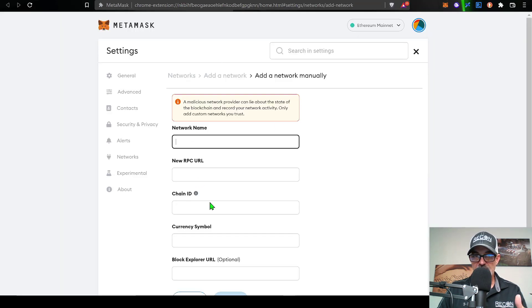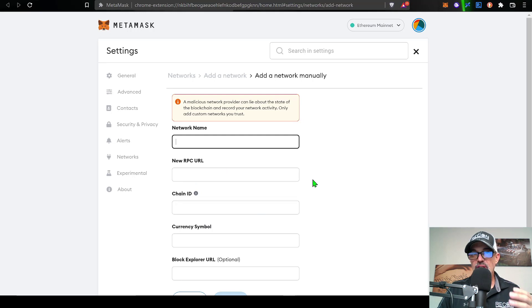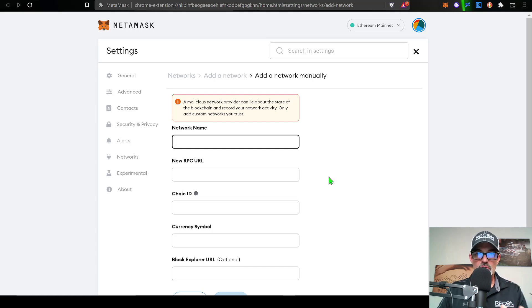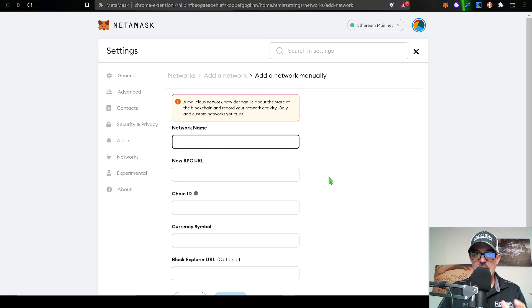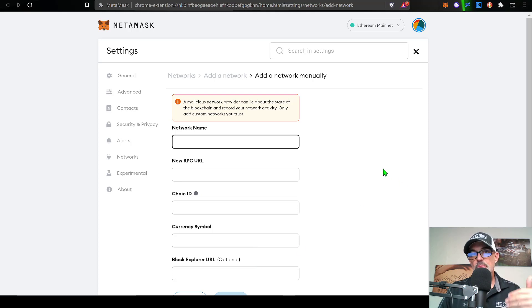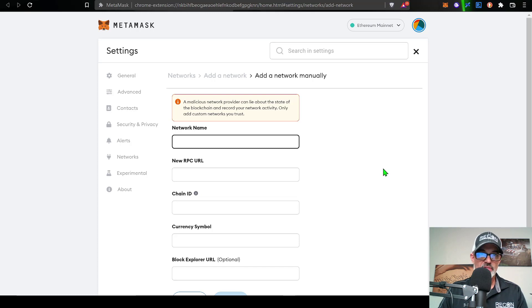And that will bring up the screen that will allow me to manually add the new network or blockchain for ETH PoW. Now, before I go too much further, you want to be extremely careful where you get this information and put it into your MetaMask wallet. You put the wrong info in here and someone could actually have access to your MetaMask wallet.